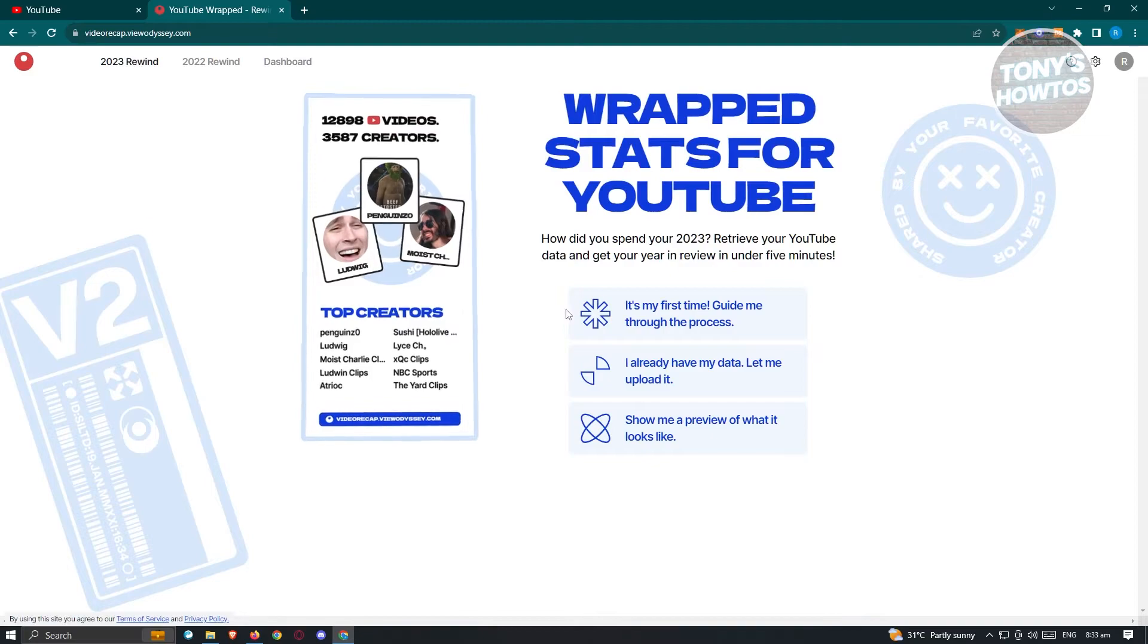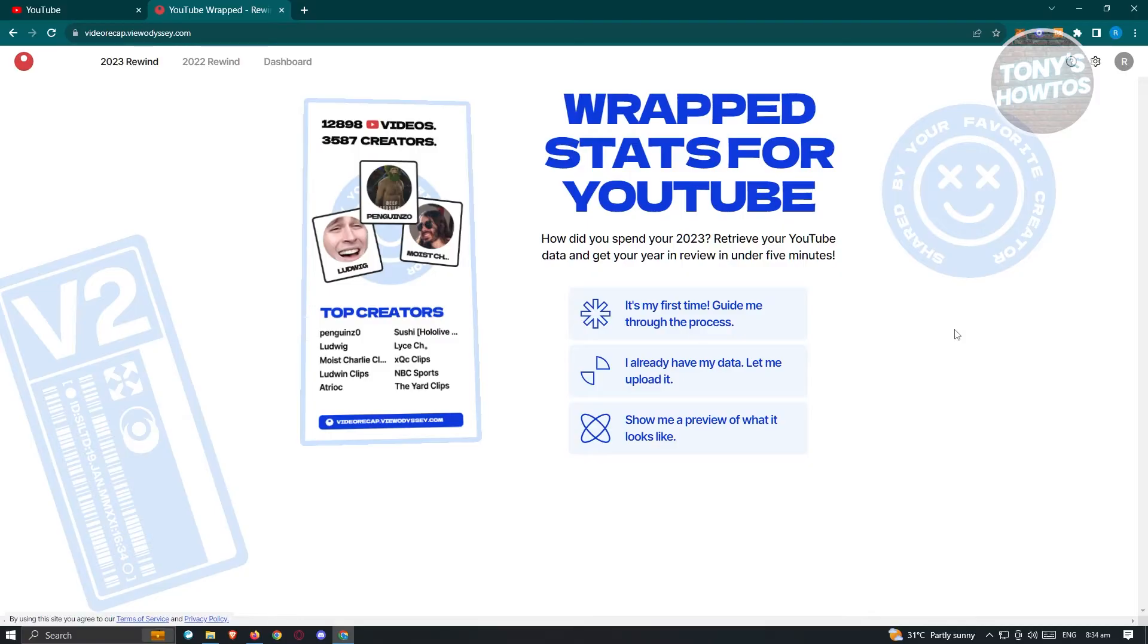We have three options here. It's my first time, guide me through the process. I already have my data, let me upload it. And show me a preview of what it looks like. Now in this case, what we first need to do is download our data first. That's why connecting your account is really important. So let's go ahead and click on it's my first time.